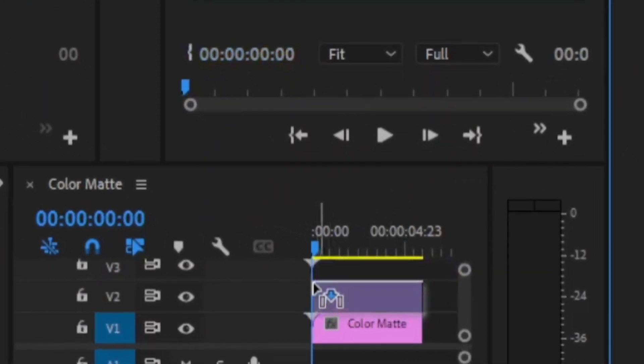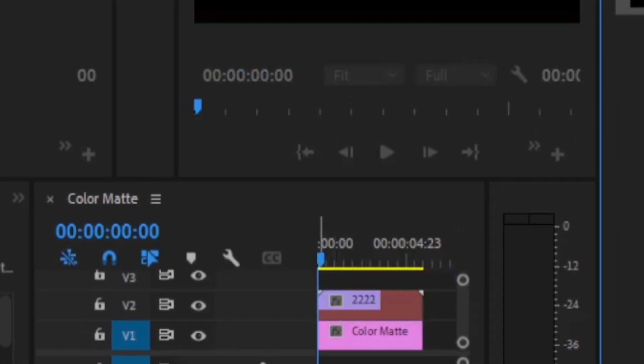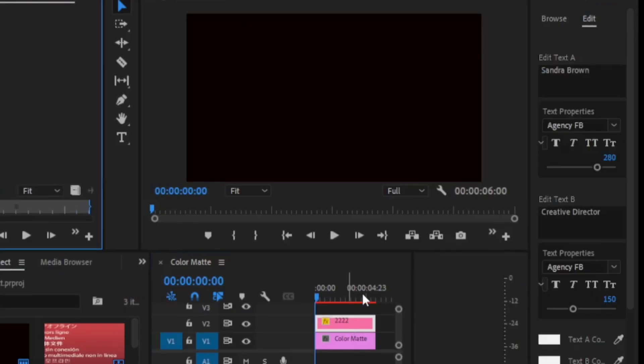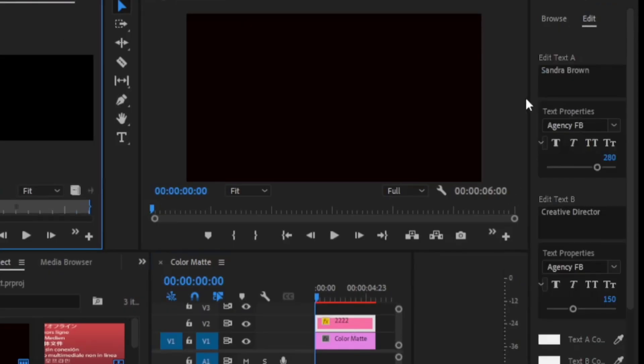After you drag it there, now edit some things. Just click on it and edit according to your requirements.